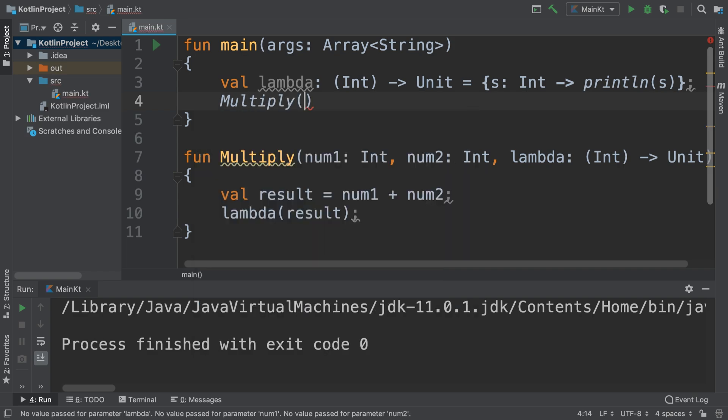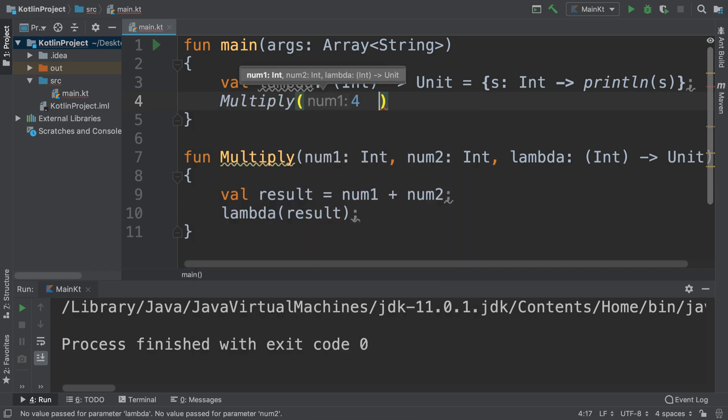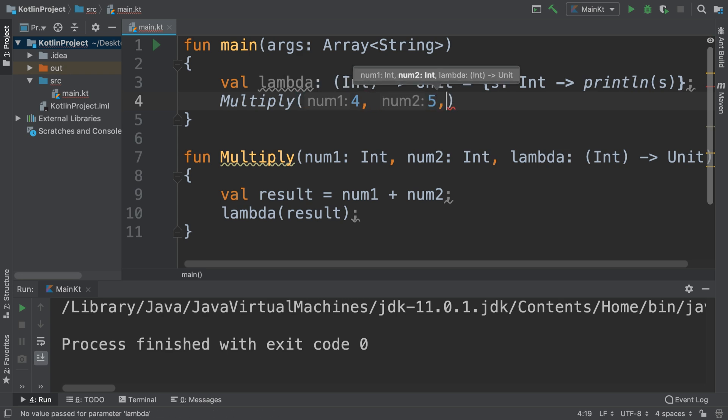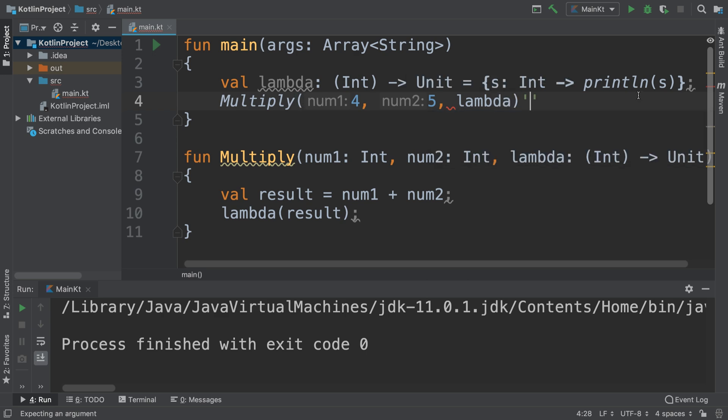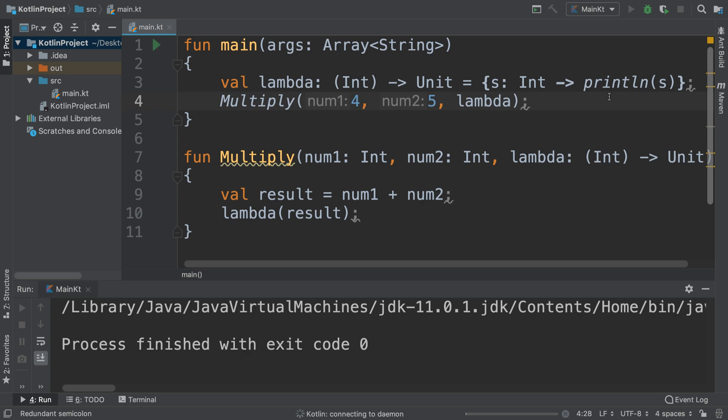And passing some variables, so 4, 5, and the last variable is literally the lambda you created. So if I run this, you'll see our result should be 20.